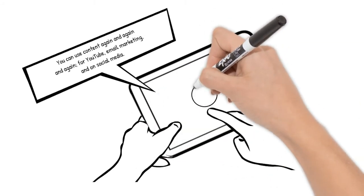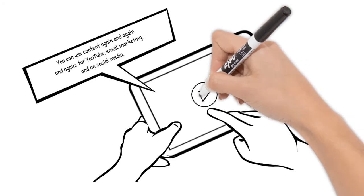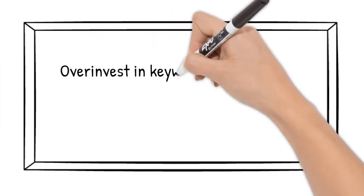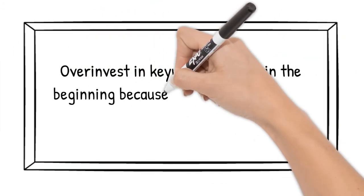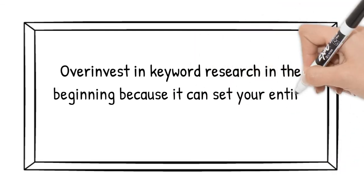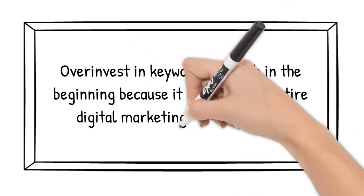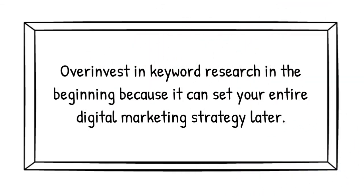But I think the big basic takeaway for people just getting started is you want to overinvest in keyword research at the beginning because it can set your entire digital marketing strategy.